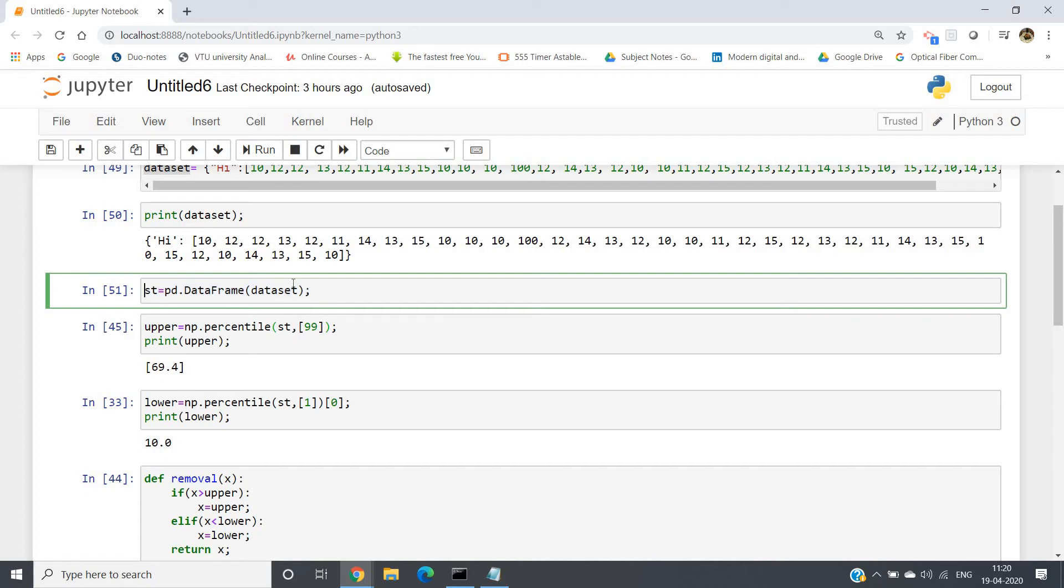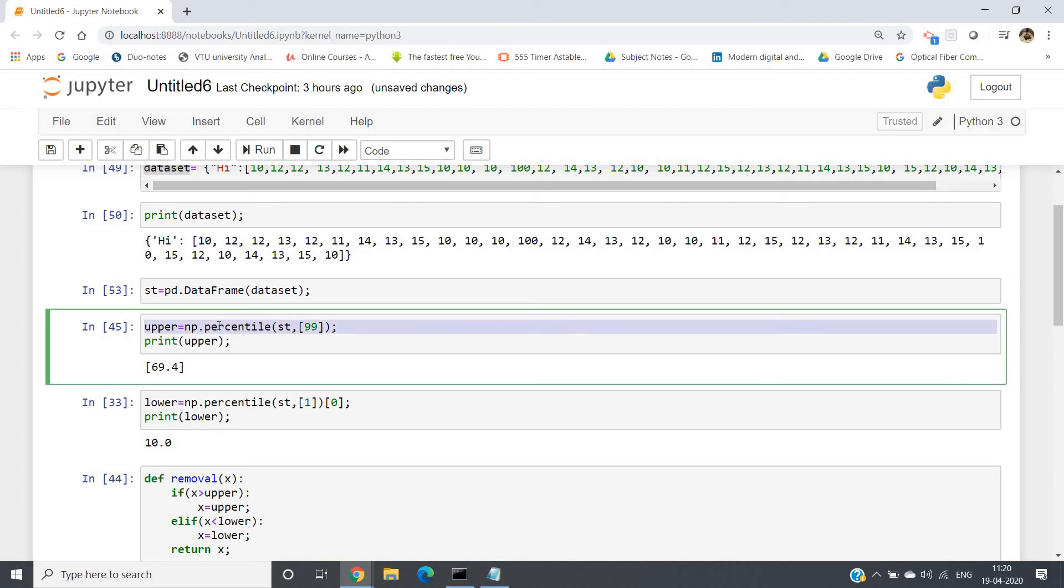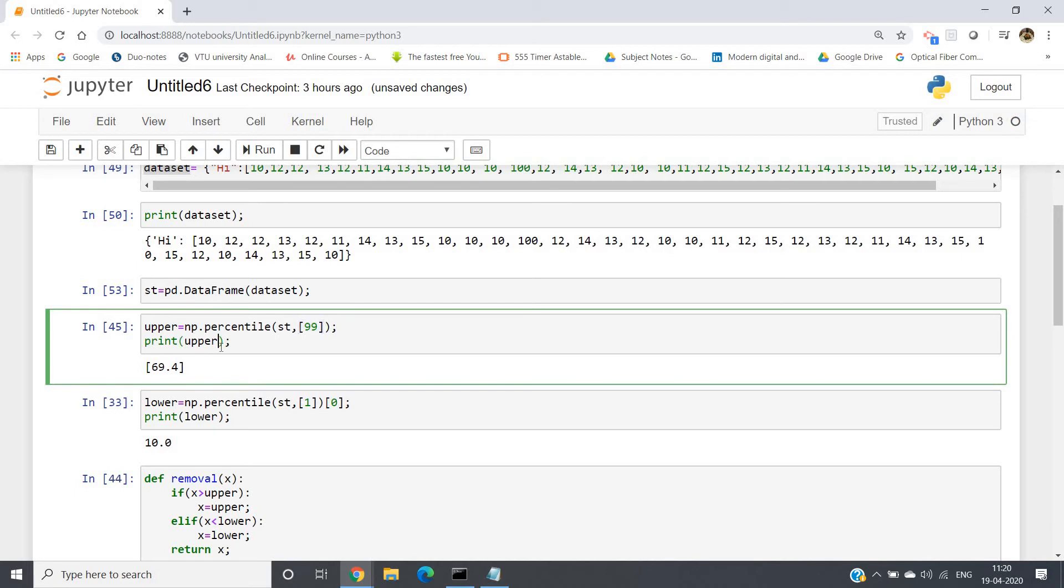So now I have made the dataframe. Now I am calculating the 99 percentile. So upper = np.percentile. In numpy, percentile is available. st is our dataframe name, and then I am writing what level of percentile I have to calculate, that is 99. Then I am printing upper.